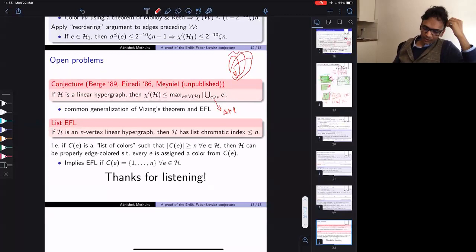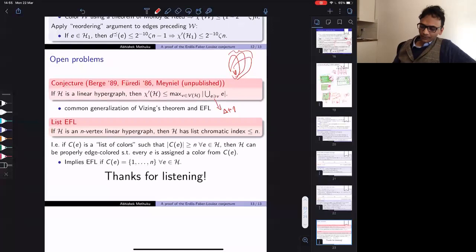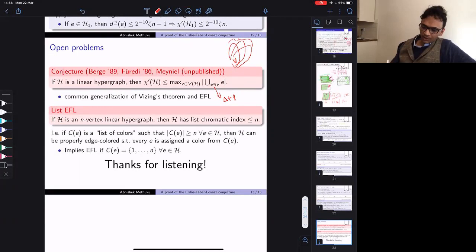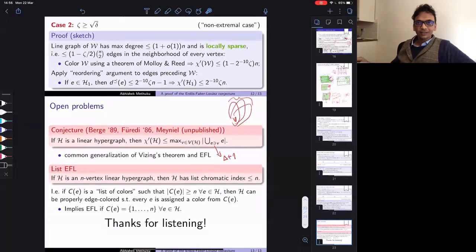Let me finish by mentioning two open conjectures. First, a common generalization of Vizing's theorem and EFL: for any linear hypergraph, the chromatic index is at most the maximum over all vertices of the number of vertices occupied by edges containing that vertex. Second, the list EFL conjecture: list-color an n-vertex linear hypergraph with at most n colors from any prescribed lists. Both are open, and our tools don't directly apply. That's all — thanks for listening.